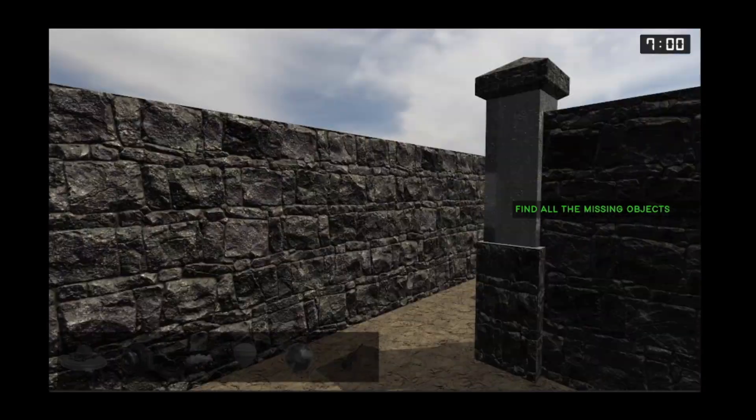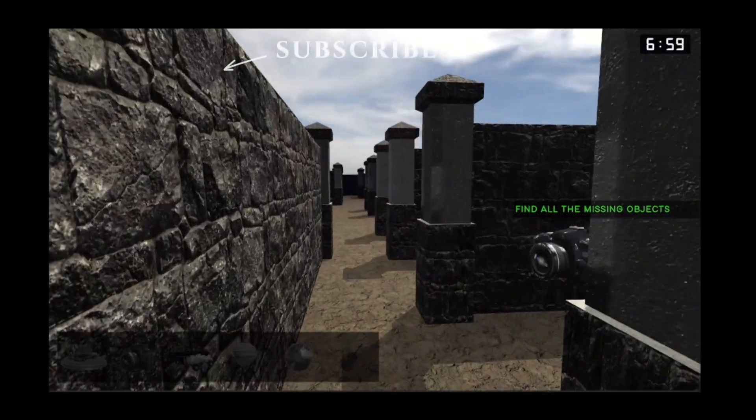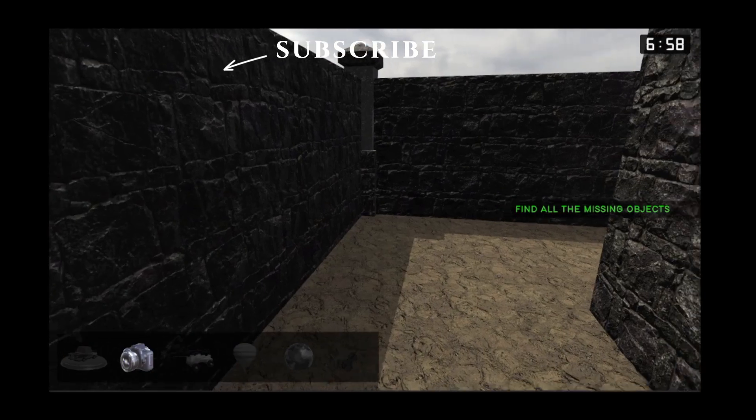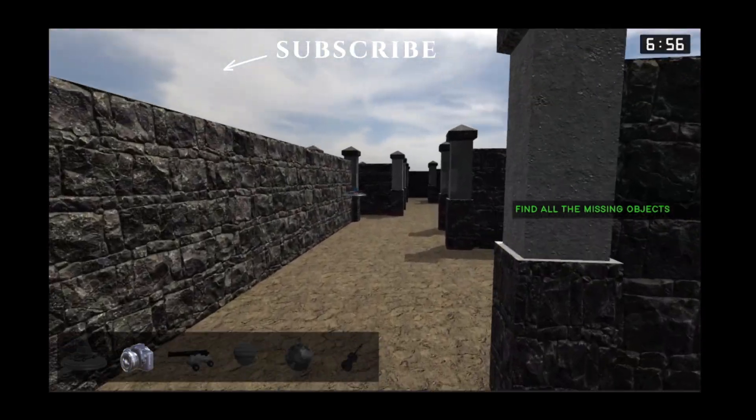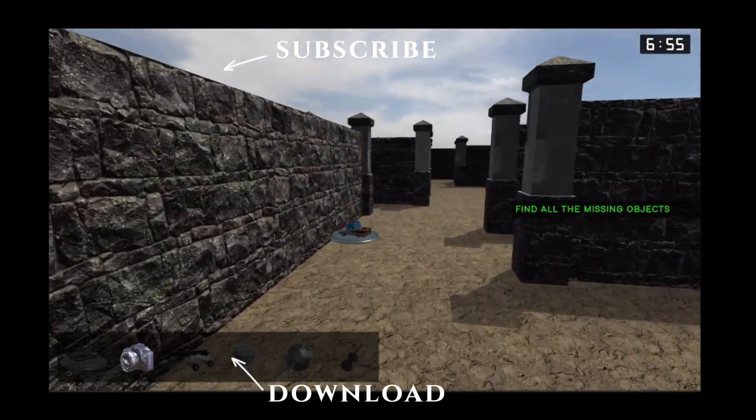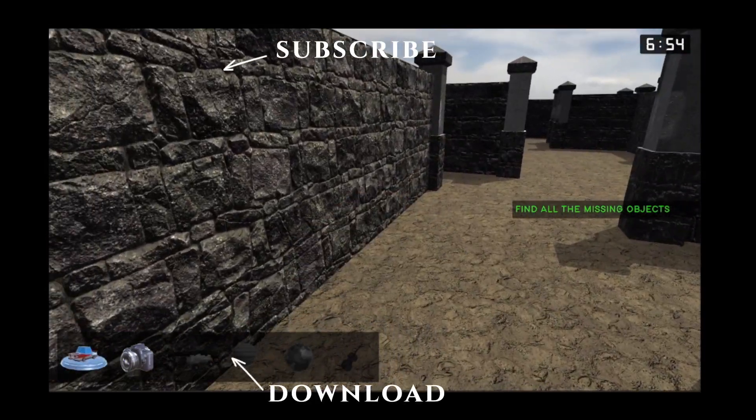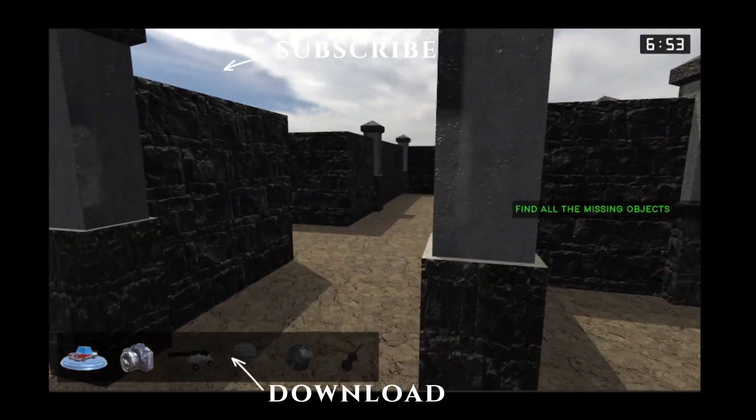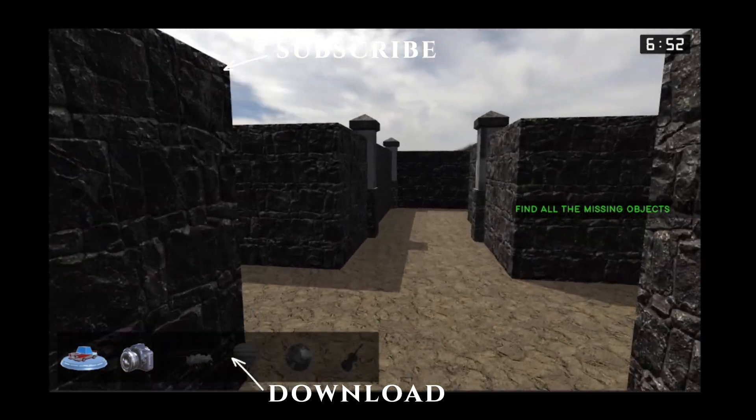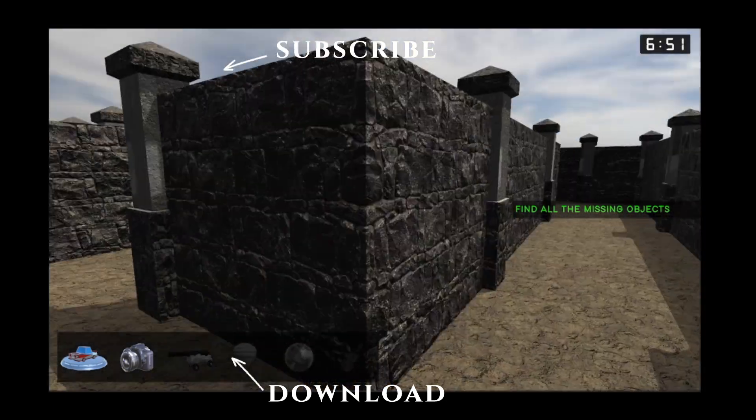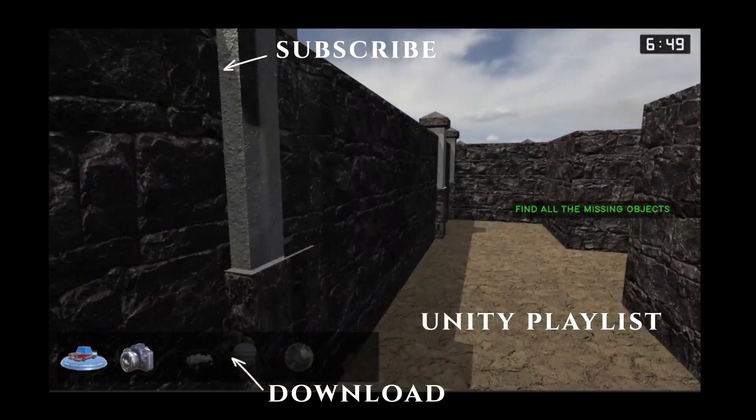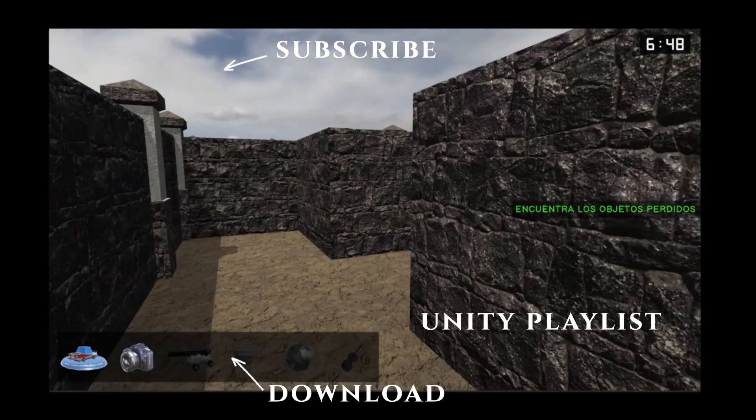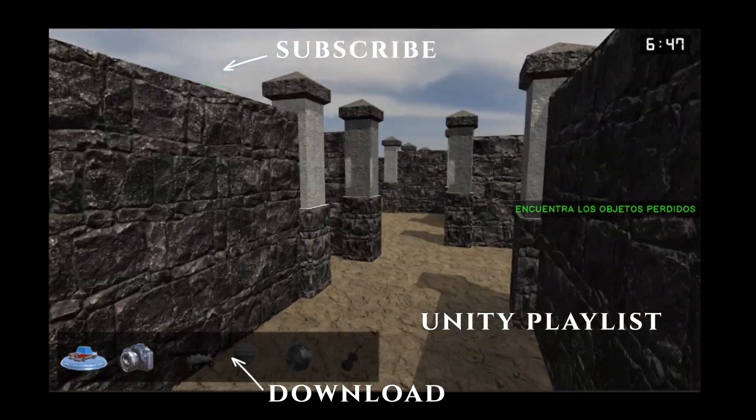I hope you find this video useful. Please subscribe to the channel using this icon you see on the screen. With this other icon you can download the complete project for free or by naming your own price, and here you have a playlist with more videos about Unity. See you next time!